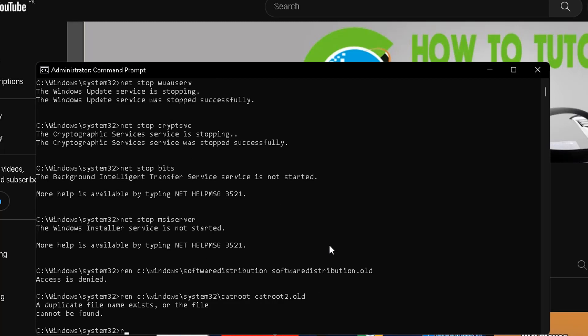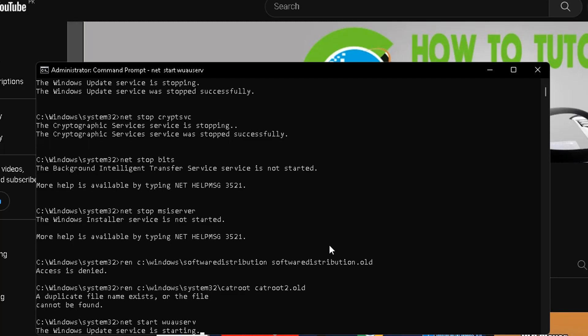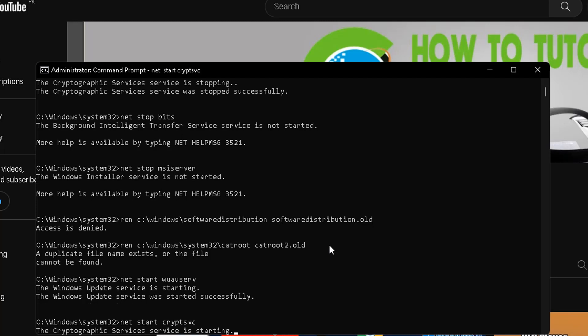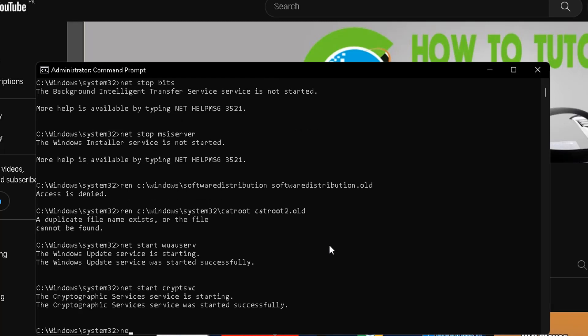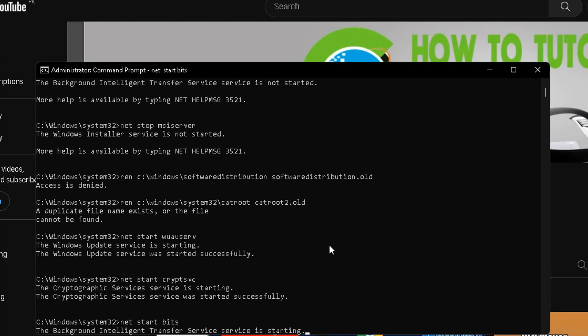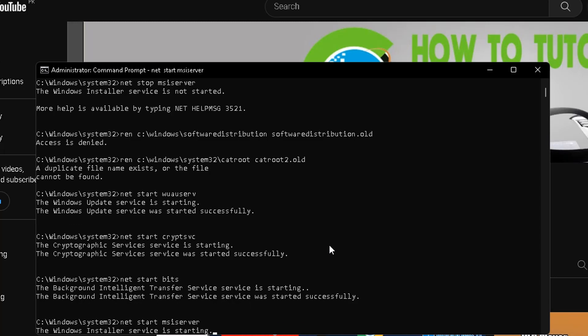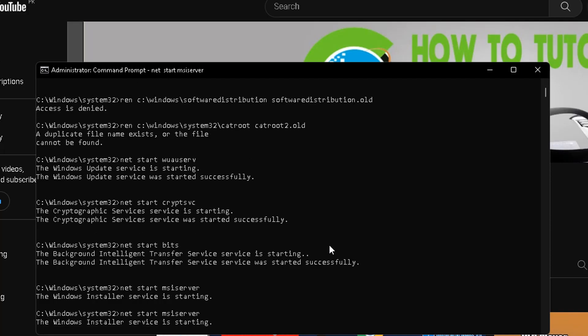After that, type the command: net start wuauserv and press Enter. After that, type the command: net start cryptsvc and press Enter. After that, type the command: net start bits and press Enter. After that, type the command: net start msiserver and press Enter.